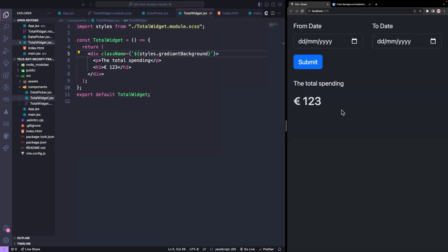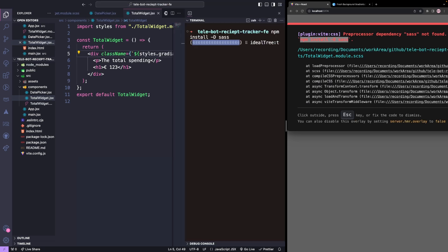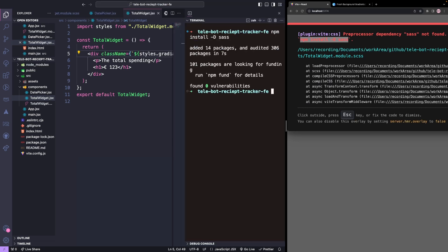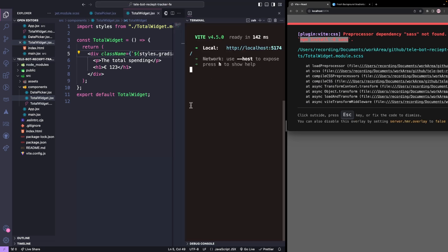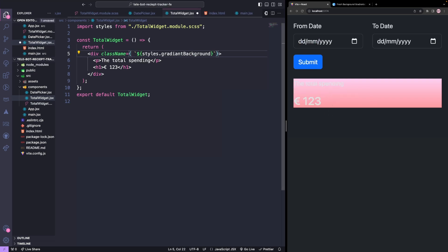We have to install SAS, so we'll install that. Finally, we want our text to be dark, so we'll give a class TextDark.